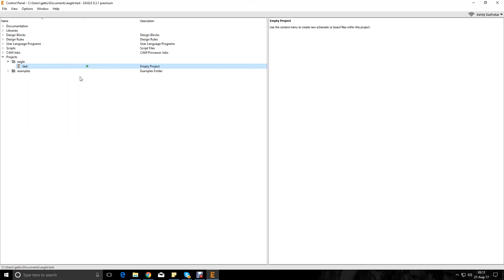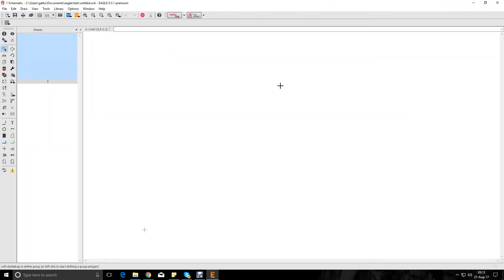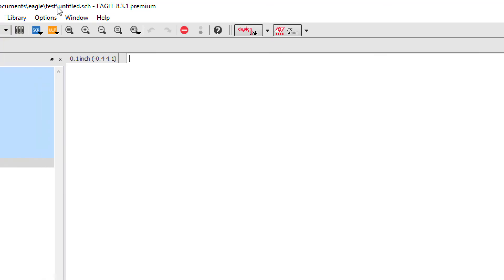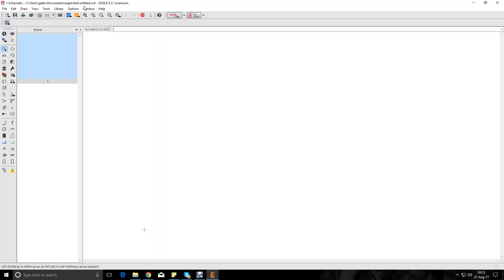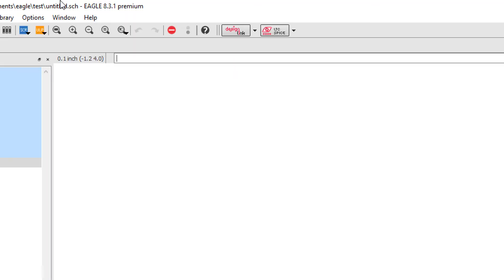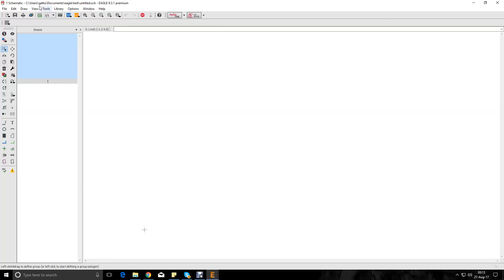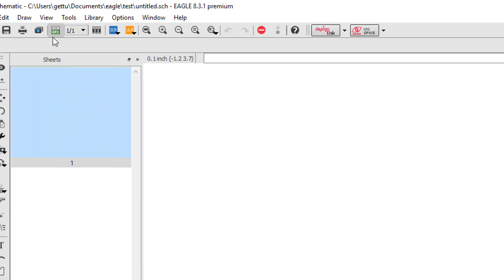So this is what a schematic file in Eagle looks like, and the name of this thing is untitled.sch. If you're talking about schematic files in Eagle, we are looking with the extension of .sch. This is what a blank schematic file looks like.